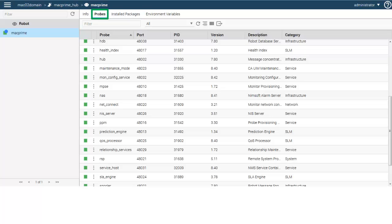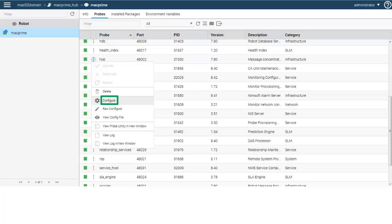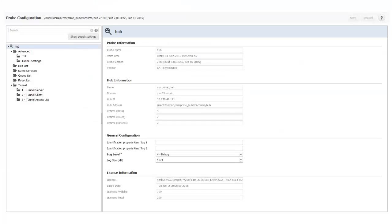When I click Probes, a list of probes controlled by the primary hub robot opens. Tunnels are created and configured in the hub probe. I scroll down in the list and locate the hub probe, and click the Inline Actions menu button next to it. In the drop-down menu that opens, I select Configure. The hub probe configuration page opens in a new browser tab.